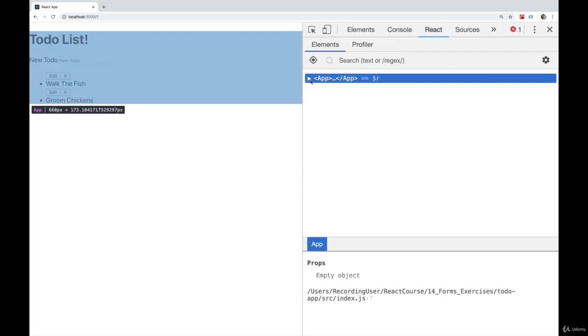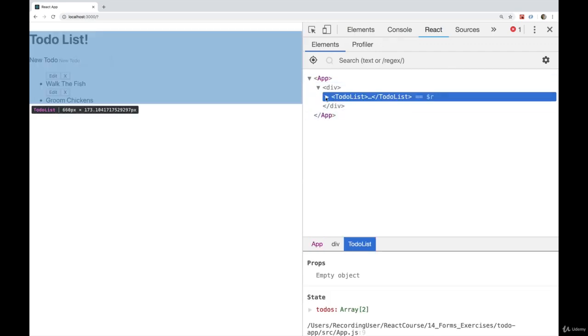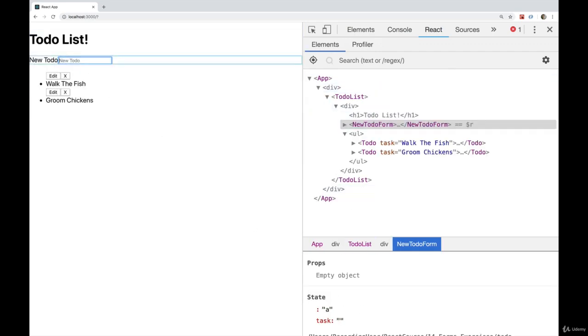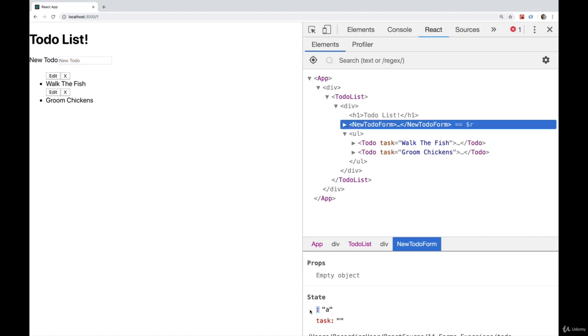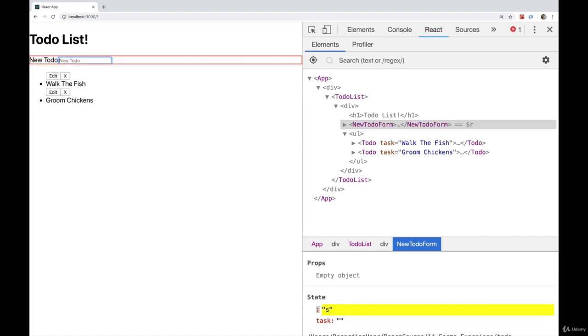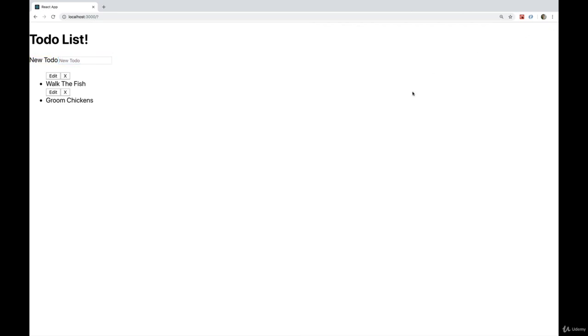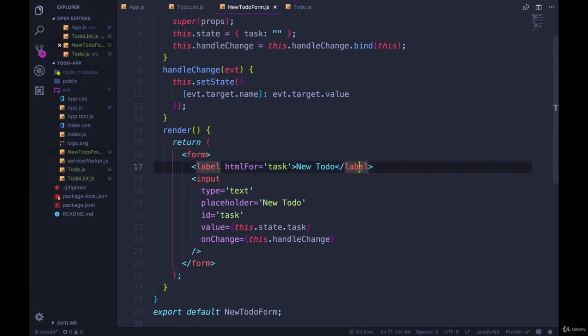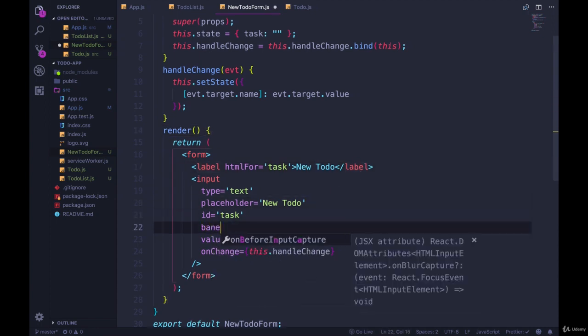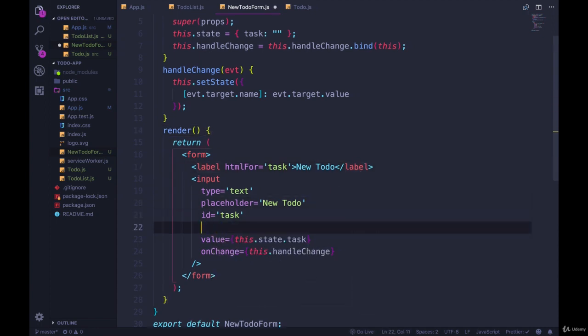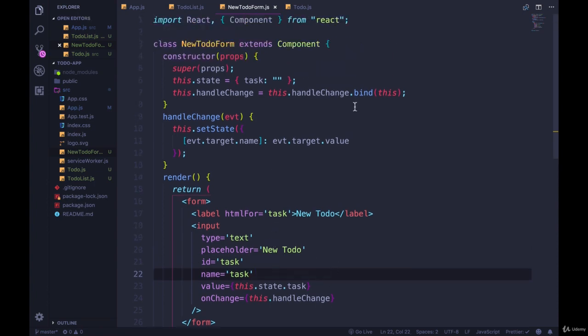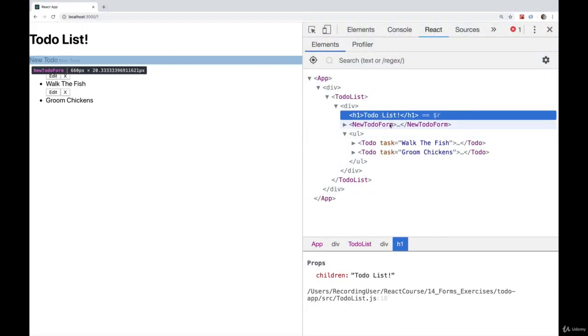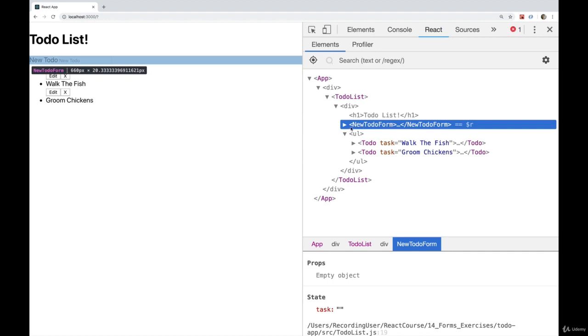and click on the form, watch the state here. As I type, it has a property. Empty string is set to the letter A. So every time I update this, we're changing empty string. That's not what we want. So back over here, we need to make sure we add in name, and set it to task. And that, once again, has to match exactly what we're using in the state.